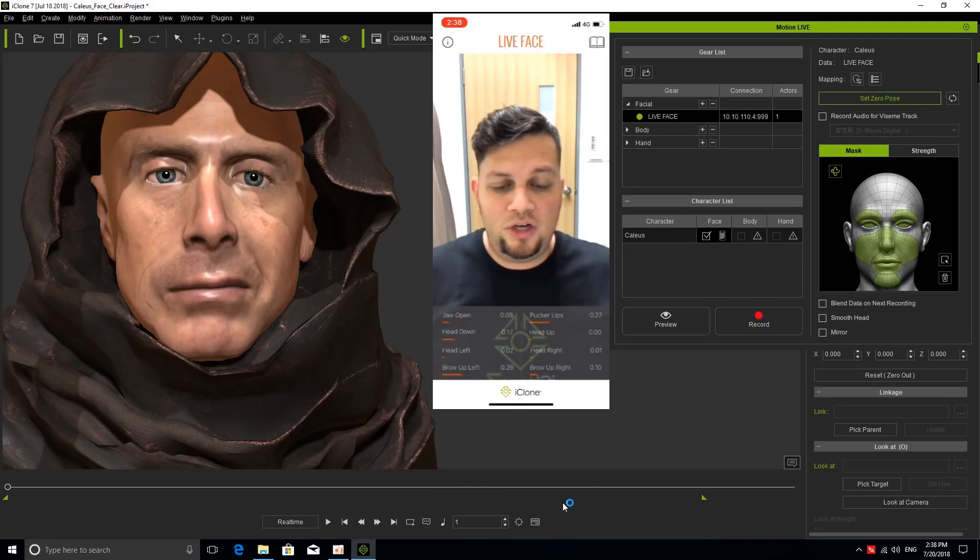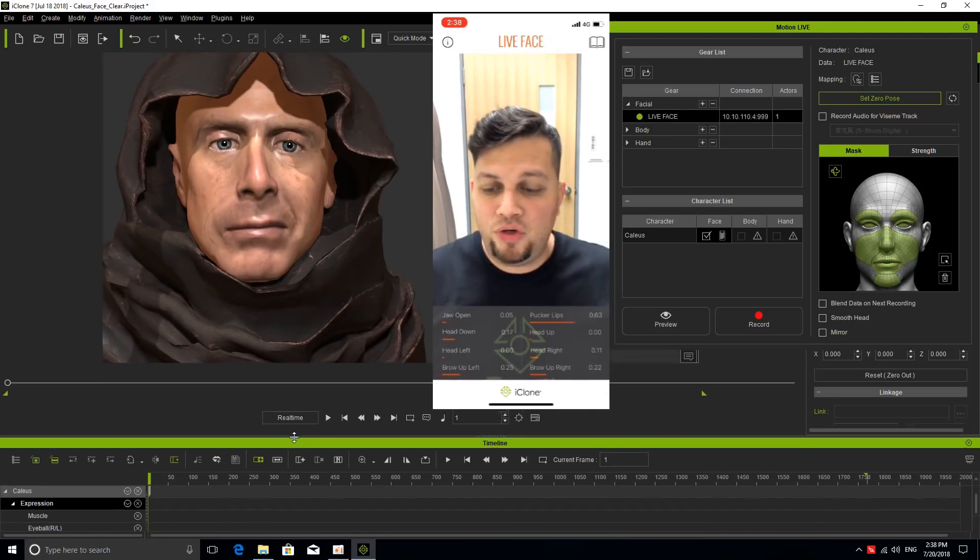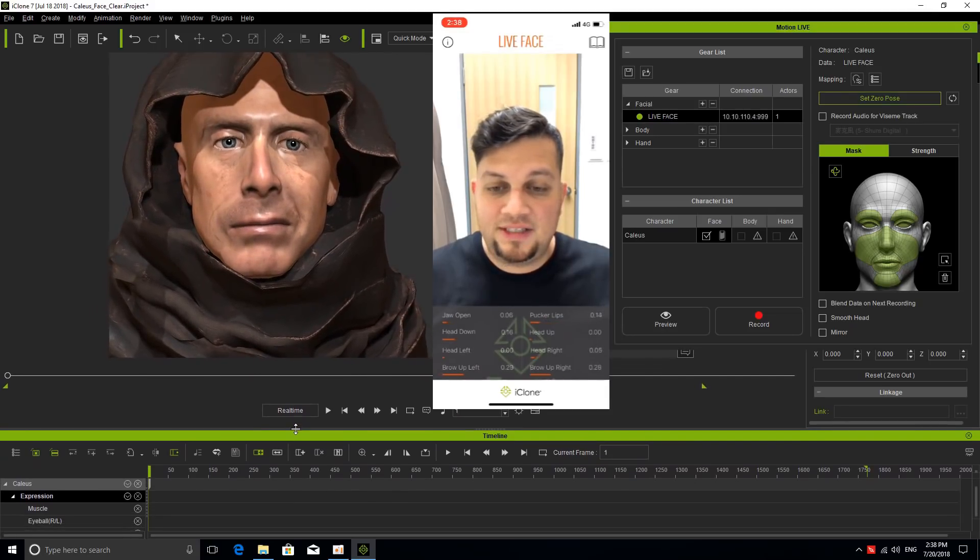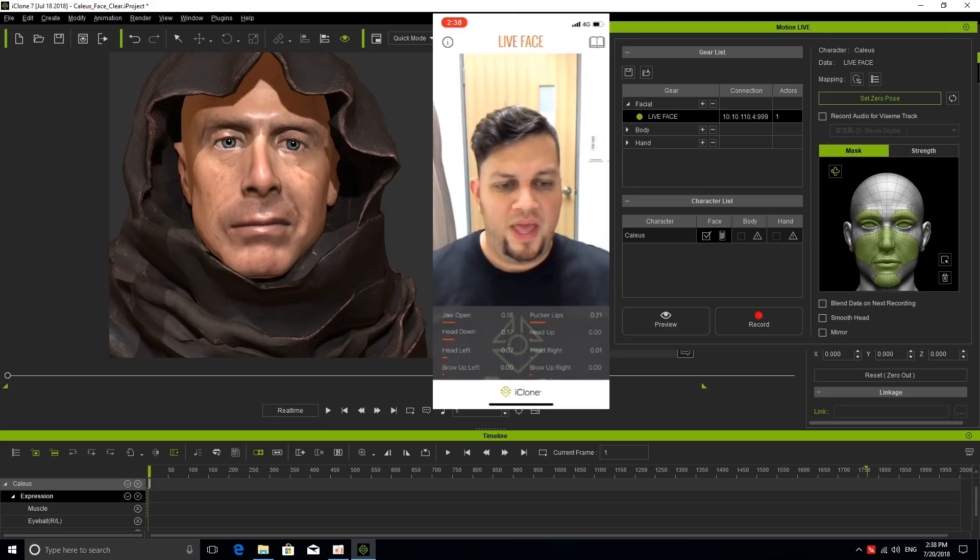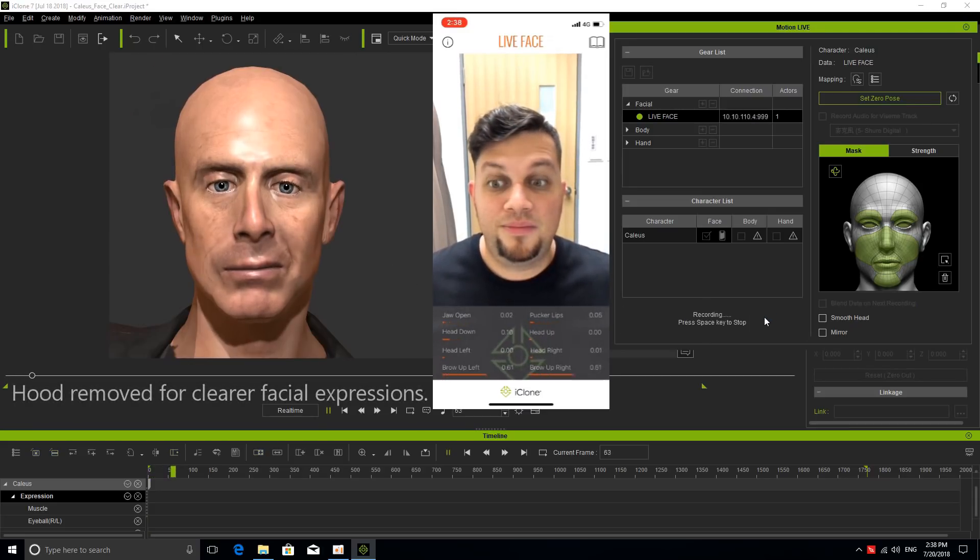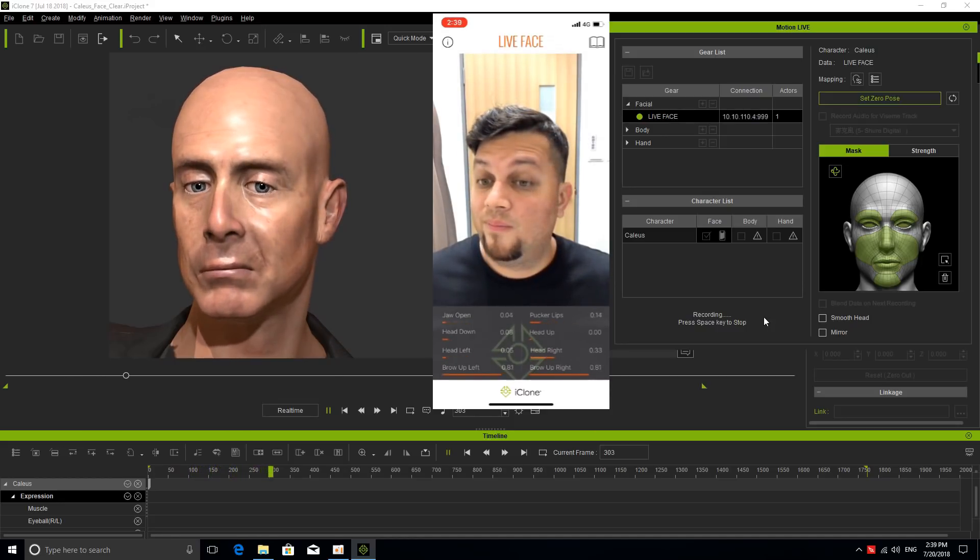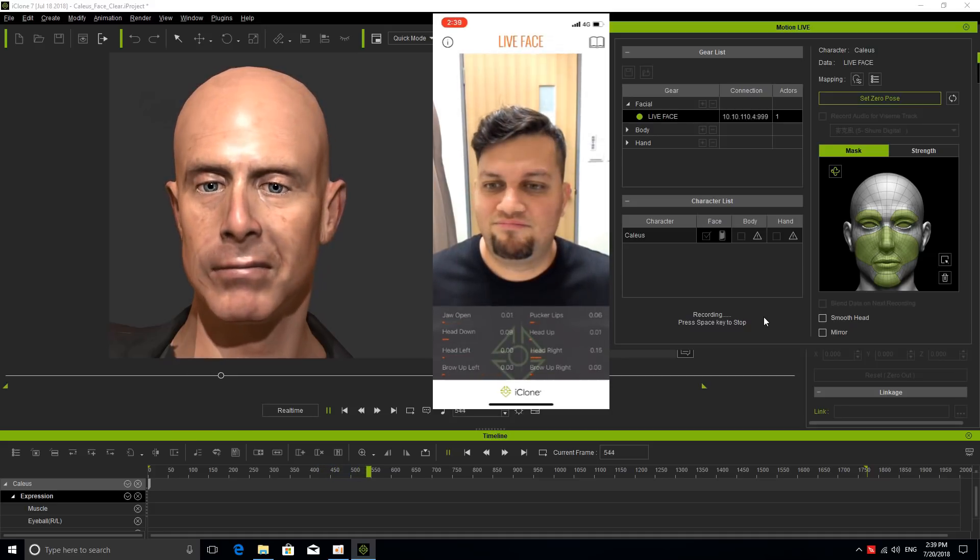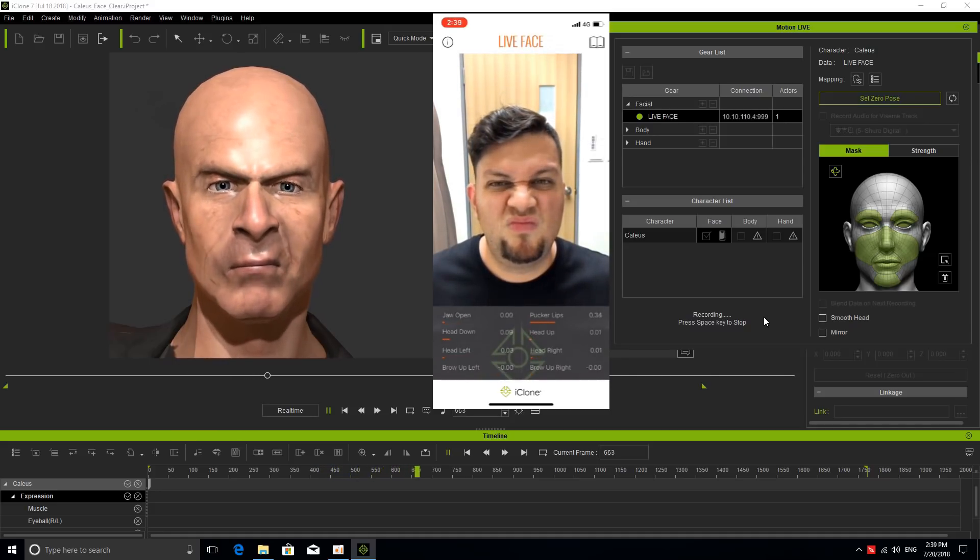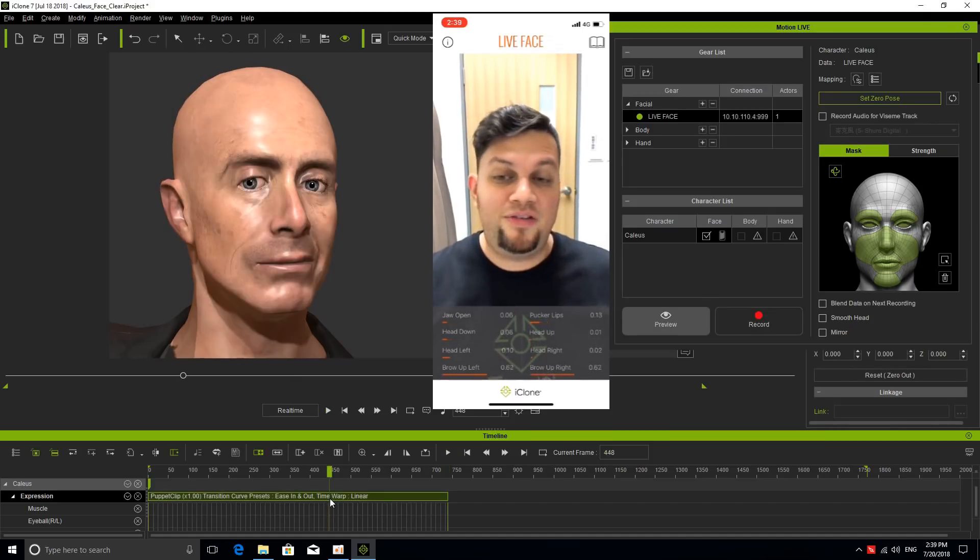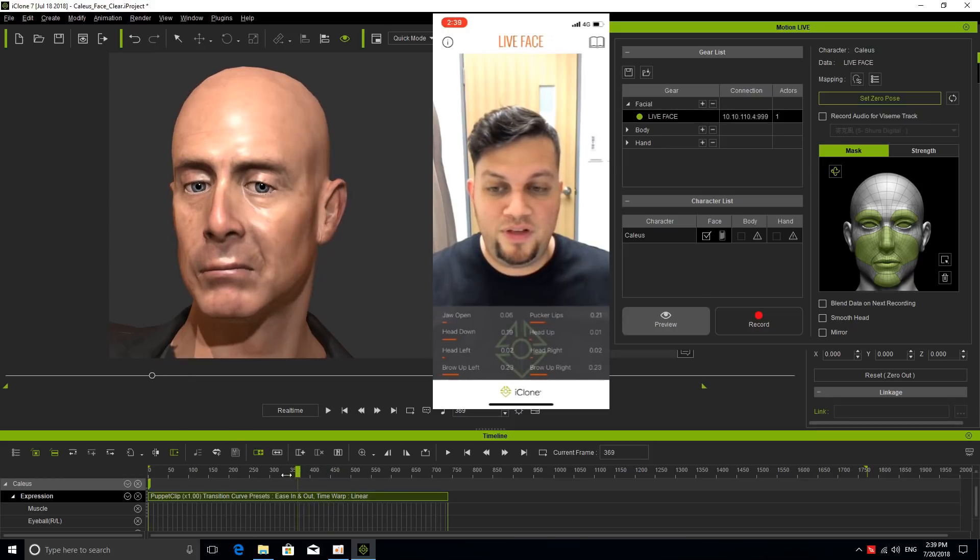Let me try to do that. I'm going to open the timeline so that we can see that motion clip that's going to be generated inside. So we have Caleb and let's record, spacebar. Man, I like this character.